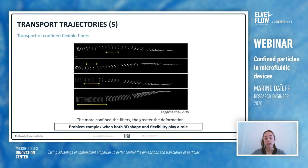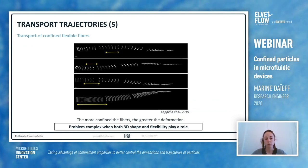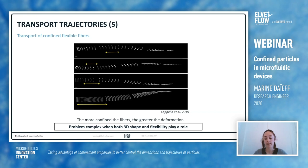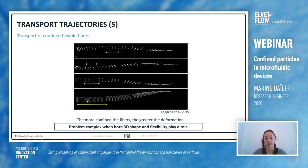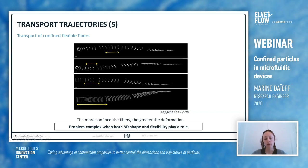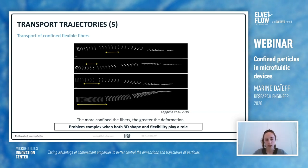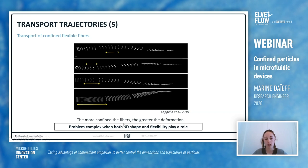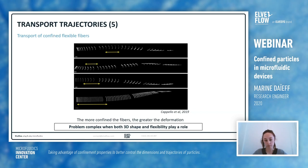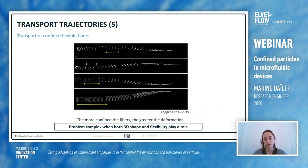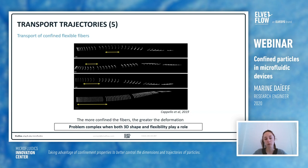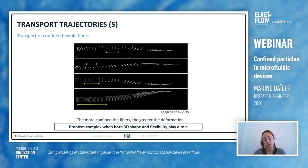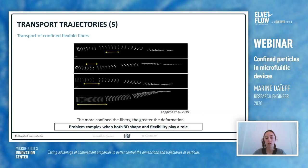We have seen that trajectories of different particle shapes are really different when we consider axes of symmetry. If we increase the complexity further, we can add deformability to the particle, creating a coupling between transport and deformation. First there is deformation and a reorientation process until the fiber is aligned with the flow direction. It has been demonstrated that the more confined the fiber, the greater the deformation. A lot of work still needs to be done to understand the coupling between the deformation, flexibility, and transport.